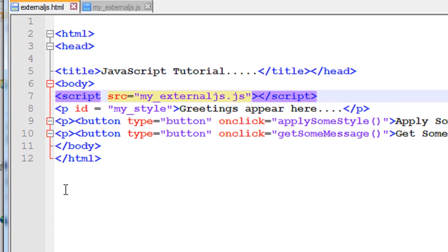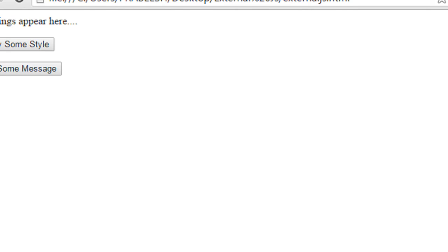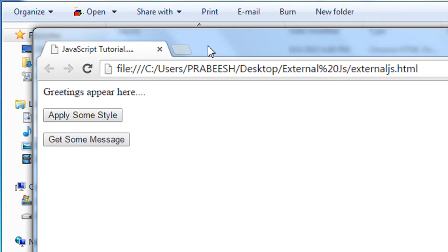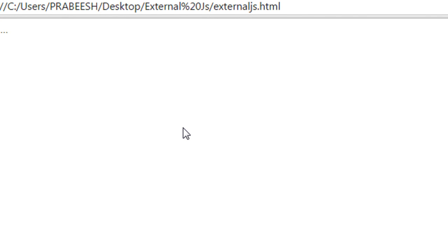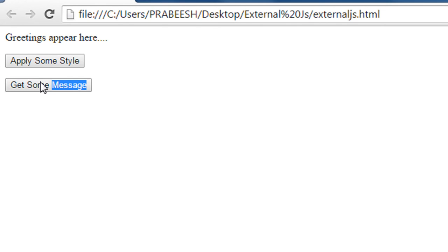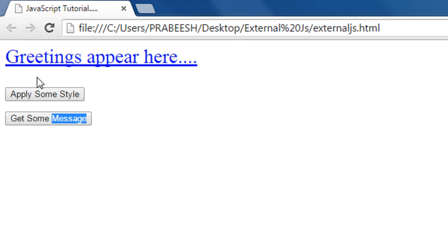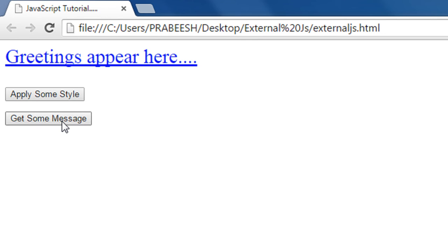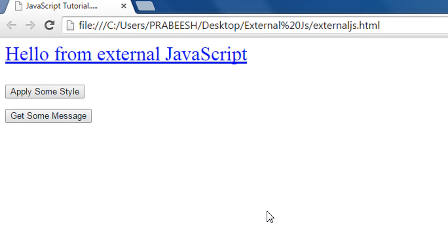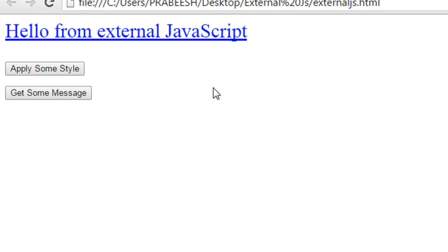Now we can test this HTML document. The document is available in our browser. First I am going to apply some style to the paragraph — it changes the font color, font size, and adds an underline. Now I get some message from the external JavaScript. This is how we work with external JavaScript.